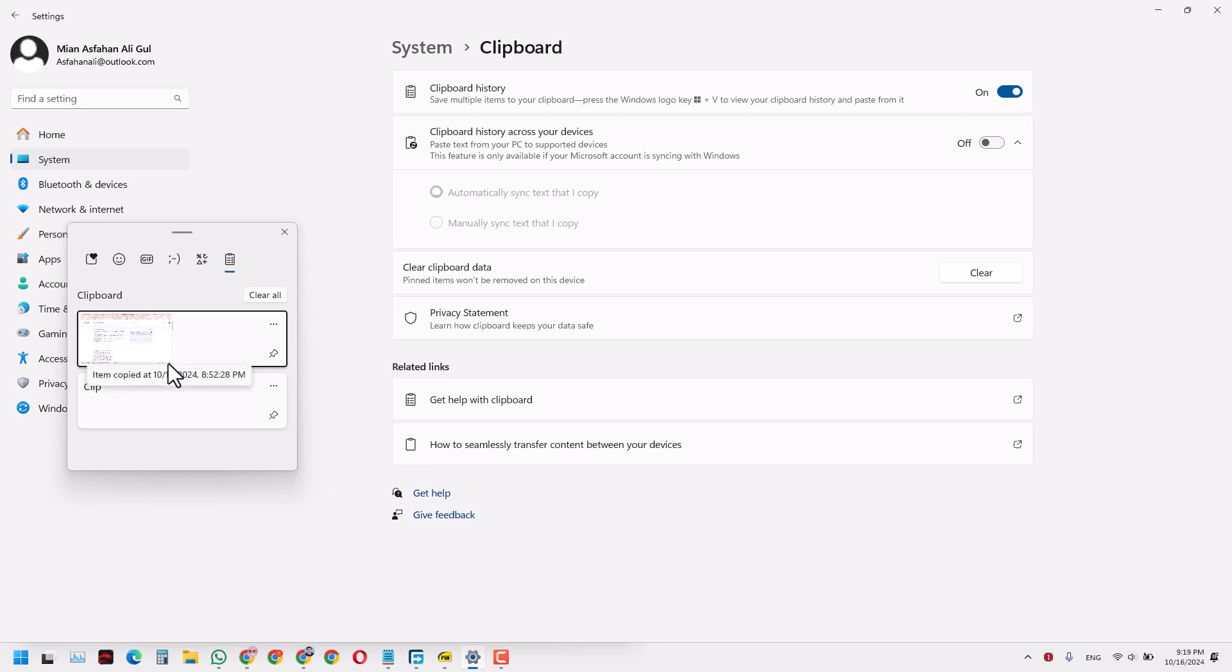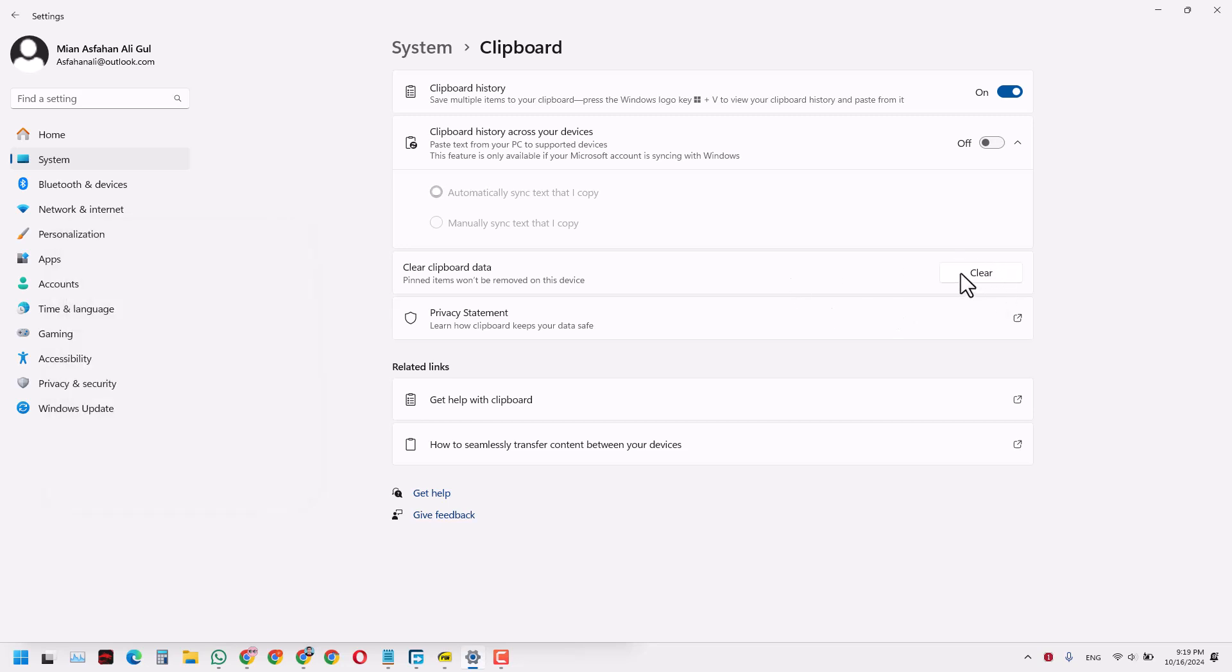You can also clear it from here. So when I click this Clear button here, all the data is now clear from the clipboard history.